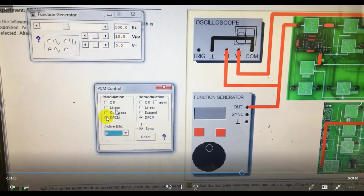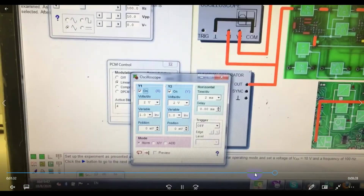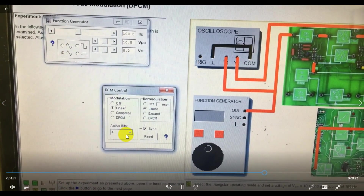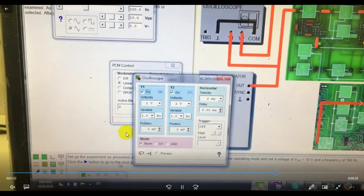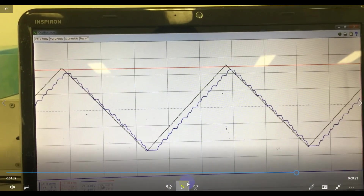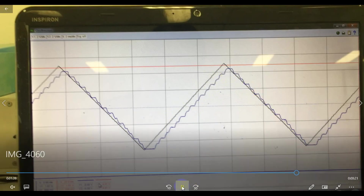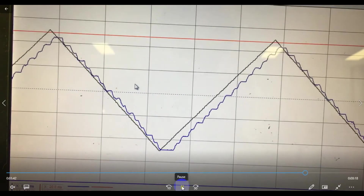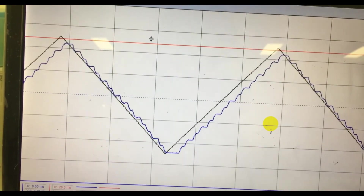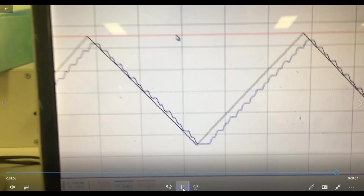Set both modulation and demodulation to linear — we are no longer differentiating. With linear mode and 4 active bits, open the oscilloscope with two channels. Here you can see Y1 as the input and Y2 as the PCM demodulated output. The demodulated signal shows some distortion due to the quantization steps during recovery. This completes Experiment 5 on PCM and DPCM. Submit the experiment before next week. Thanks for watching.